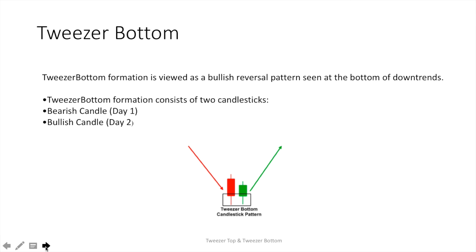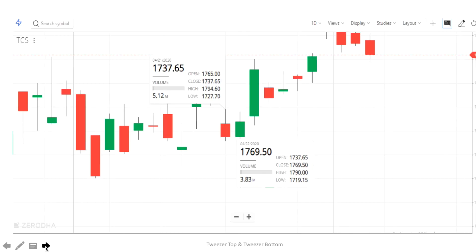We will see this with help of a chart. As shown in the figure, we have almost equal open and equal low. Here the close is 1737.65, and here also the open is 1737.65. After that, a trend reversal occurs. So identify this pattern on different charts.